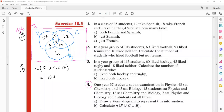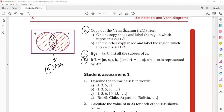Now looking at the diagram: the shaded region represents A union B, this part is question B, and the intersection region is A intersection B. I hope that is clear to all of you.